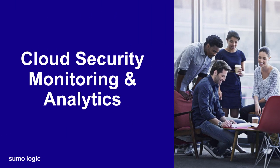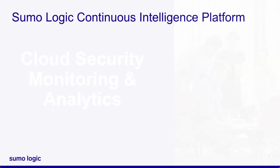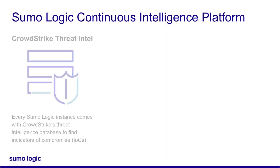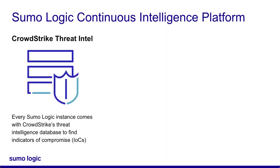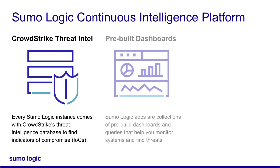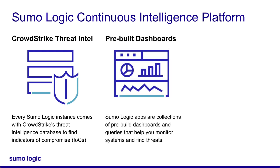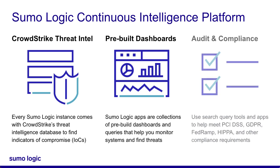Every Sumo Logic instance comes with cloud security monitoring and analytics. This includes CrowdStrike's threat intelligence database to help your SOC team find indicators of compromise. Sumo Logic also comes with pre-built apps, dashboards, and queries to get you started with threat monitoring. Sumo Logic not only has several compliance certifications, it can also help you and your apps meet certain compliance requirements.